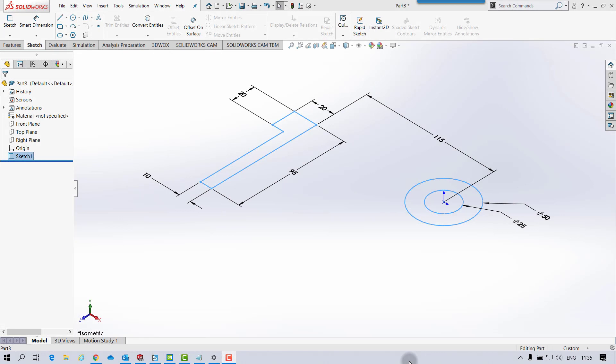First off, this doesn't demonstrate the best way to model this part, but it does demonstrate how to use bridging between two separate solid bodies.